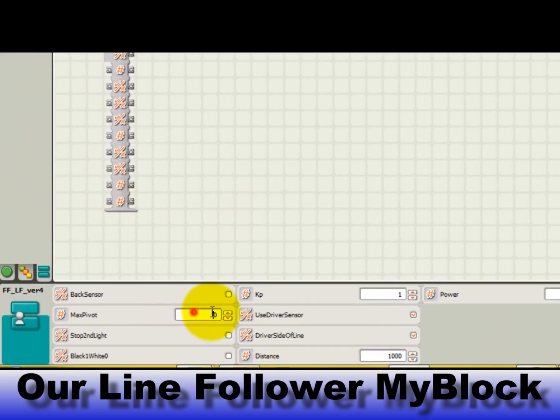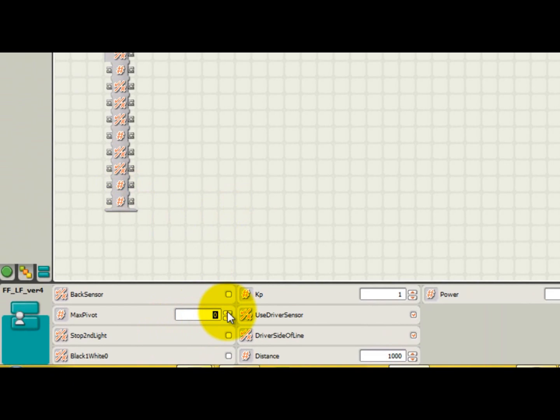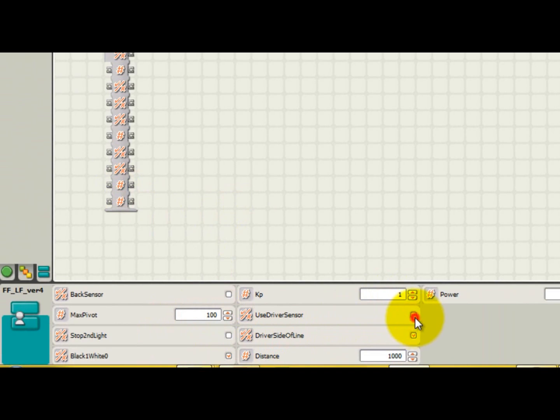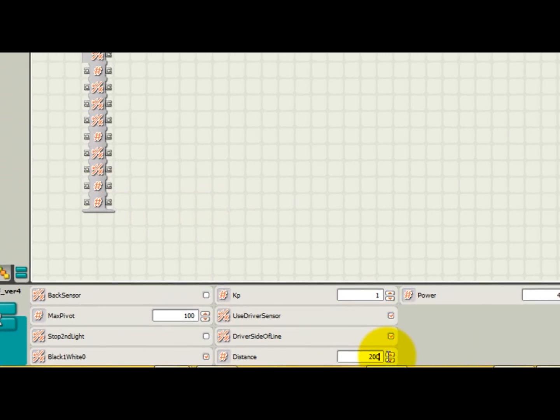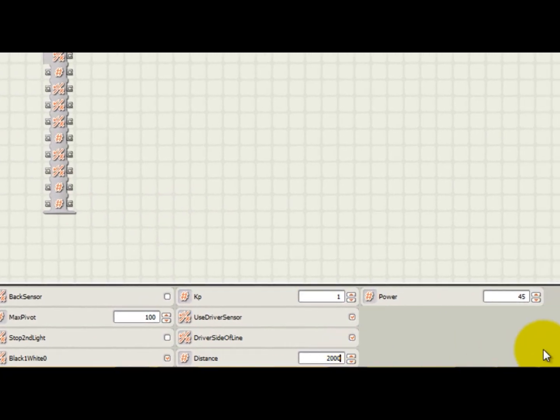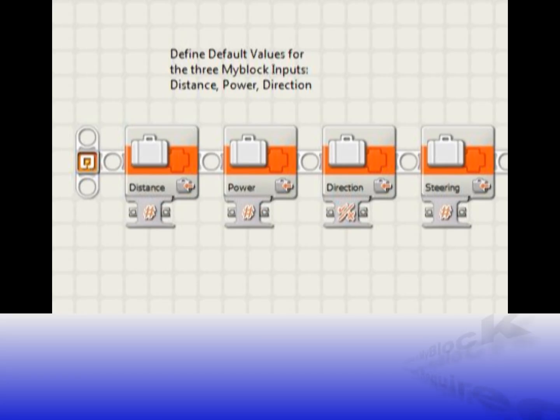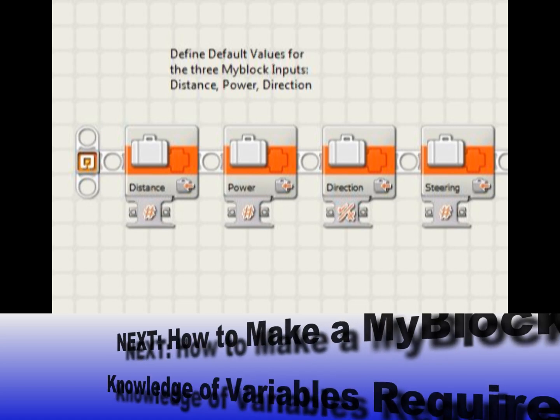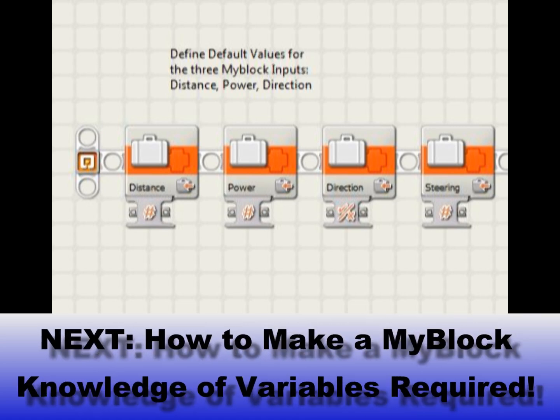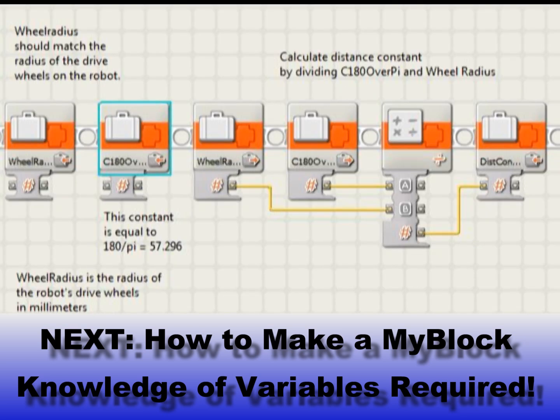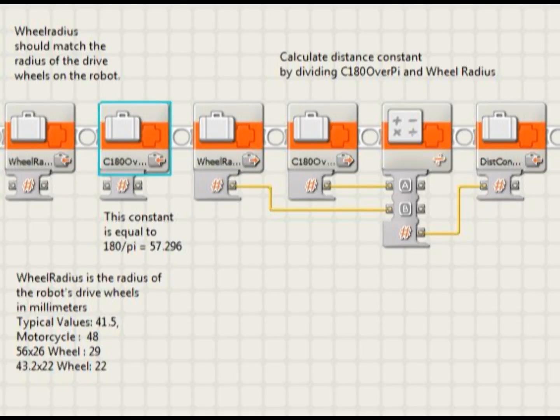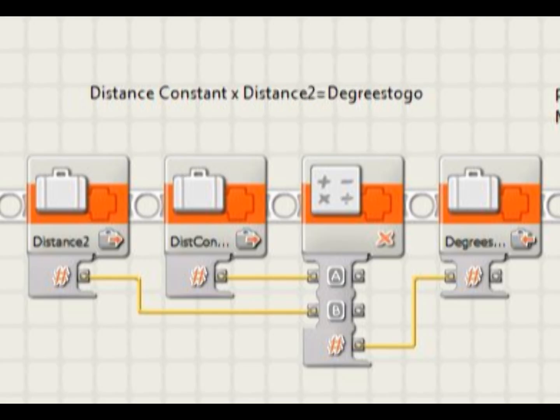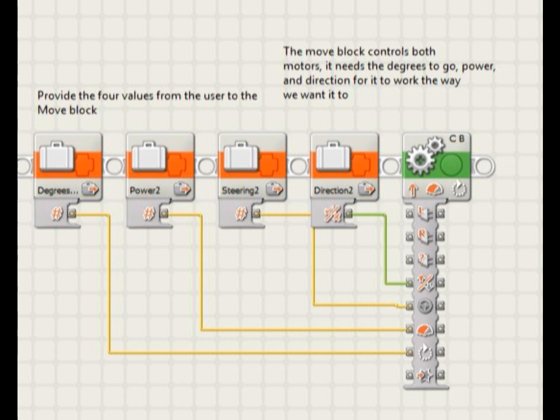So if your team wants to learn how to create your own cool my blocks, you're first going to need to start getting comfortable with using variable blocks. And as I've just shown, using variable blocks is quite straightforward and easy to understand. In my next video, I'll teach you how to create and use a simple my block that will allow you to control how far you want your robot to go, specifying the distance in millimeters instead of degrees or rotations. This video provides a practical example of how variables can be used in NXTG programming.